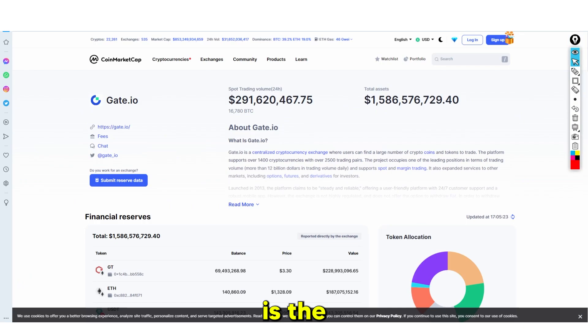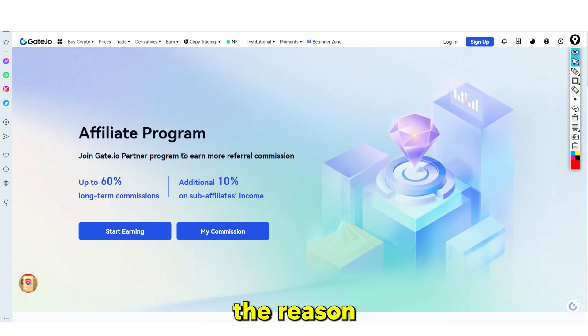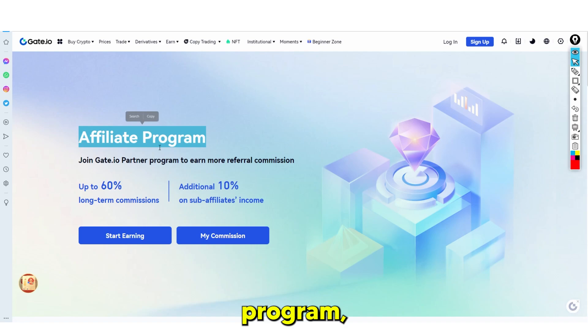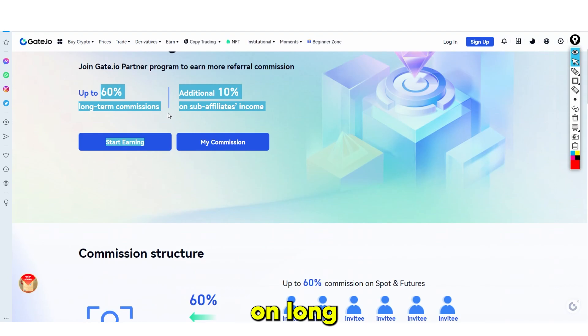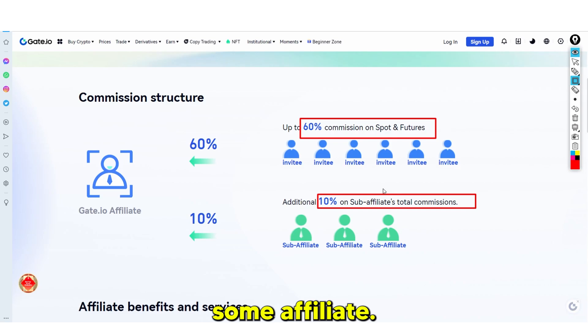The other way you can earn money, other than copy trading, is the affiliate program. Gate.io is insane because of all the coins available — some of these I guarantee you haven't heard of, but you can literally trade all of them. The affiliate program is really good — it says join Gate.io's affiliate program to earn up to 60% on long-term commissions and 10% on sub-affiliates income. When you invite someone, you earn a 60% commission on spot and futures trading, plus an additional 10% on sub-affiliates — affiliates of your affiliates.